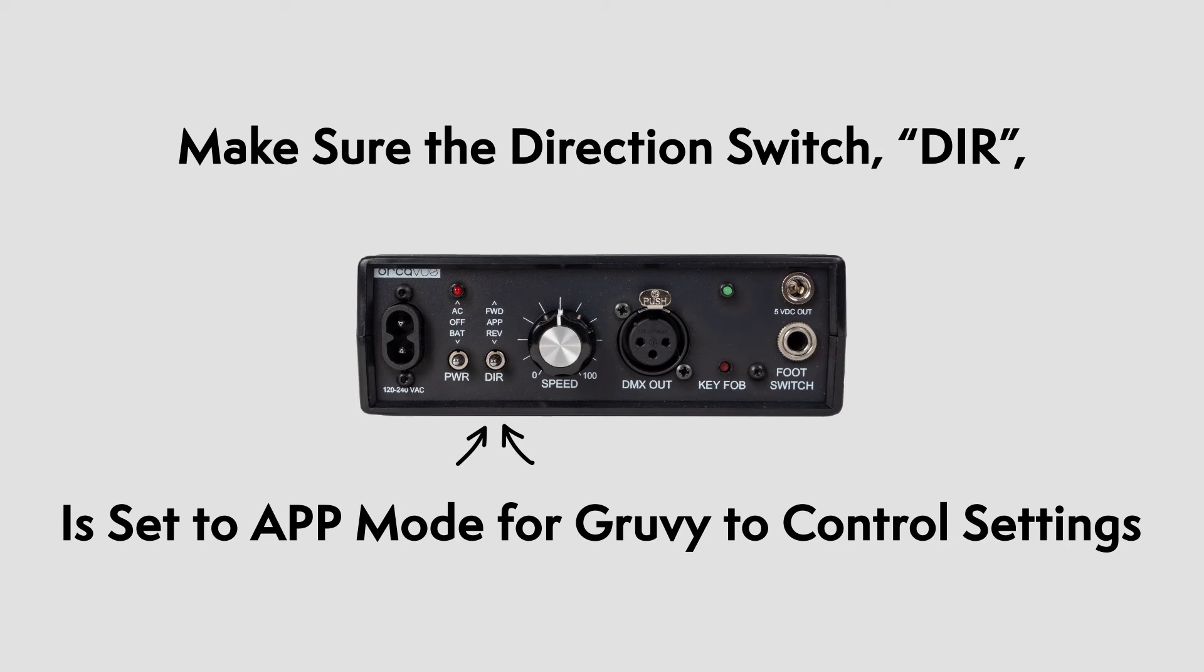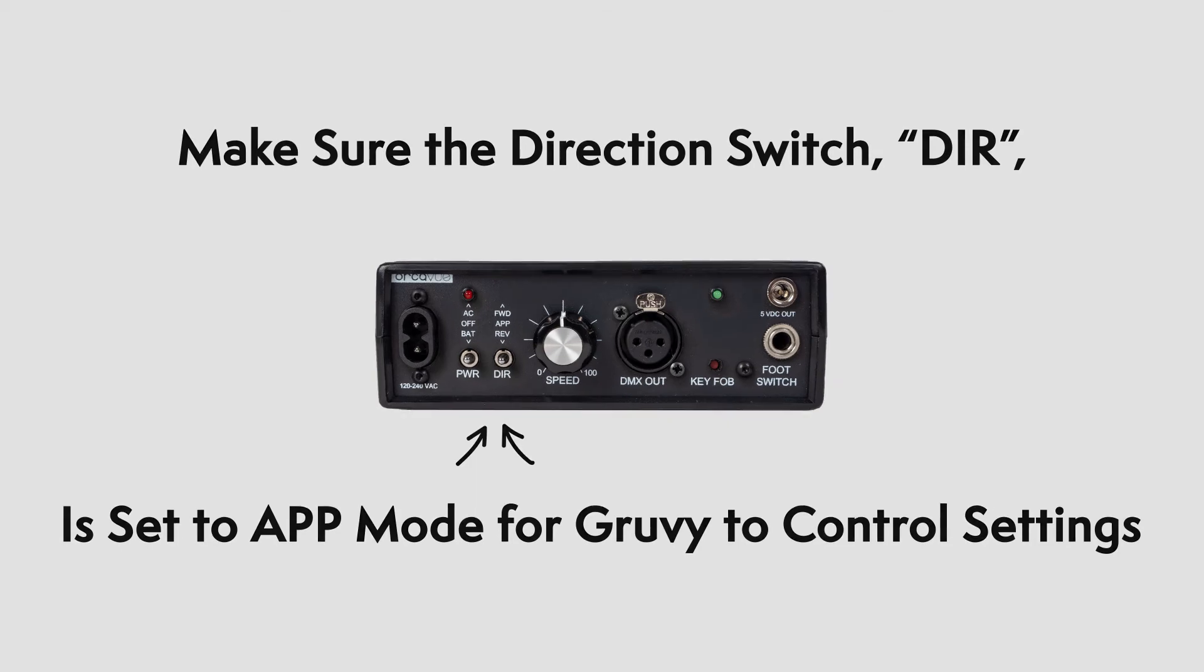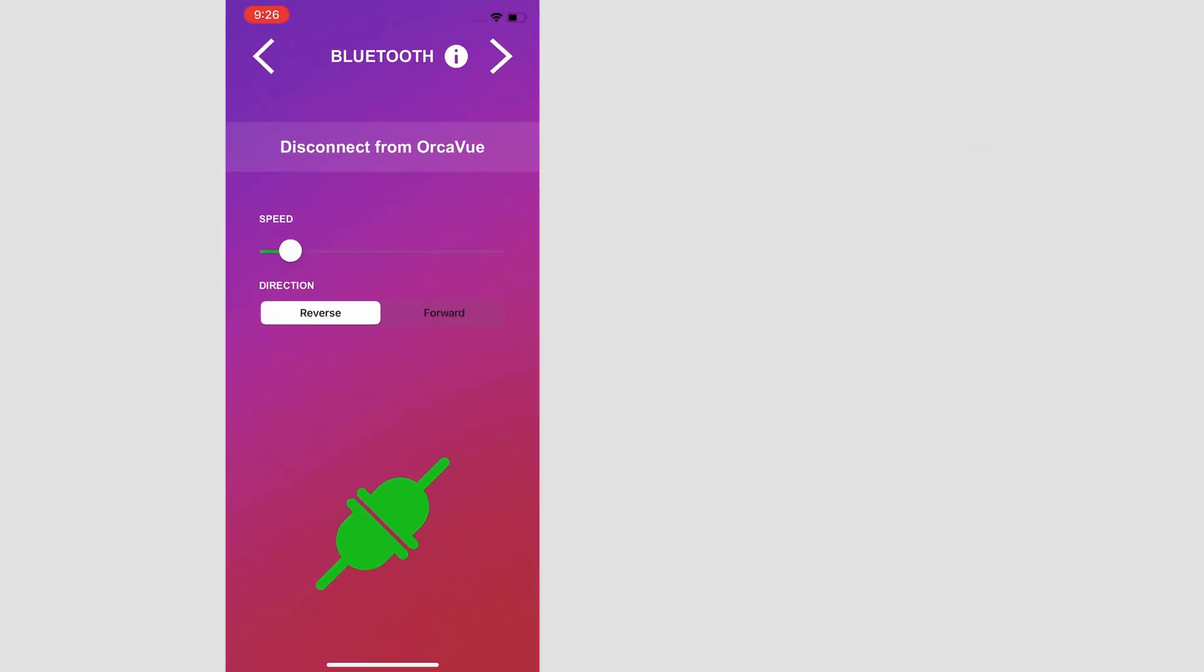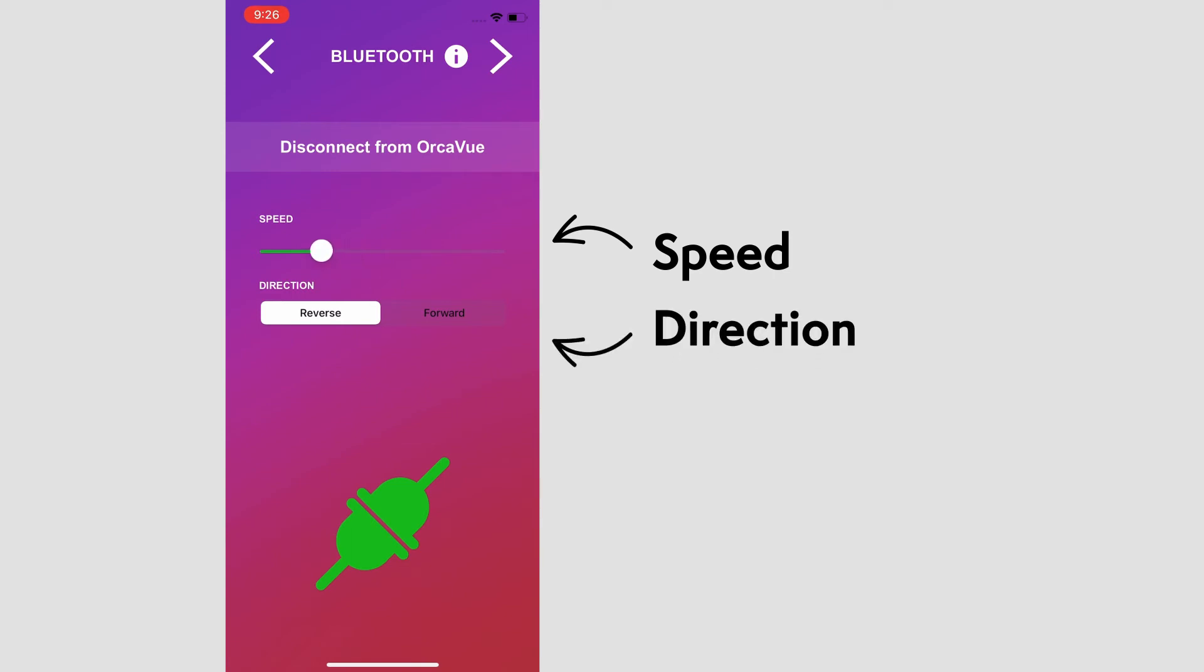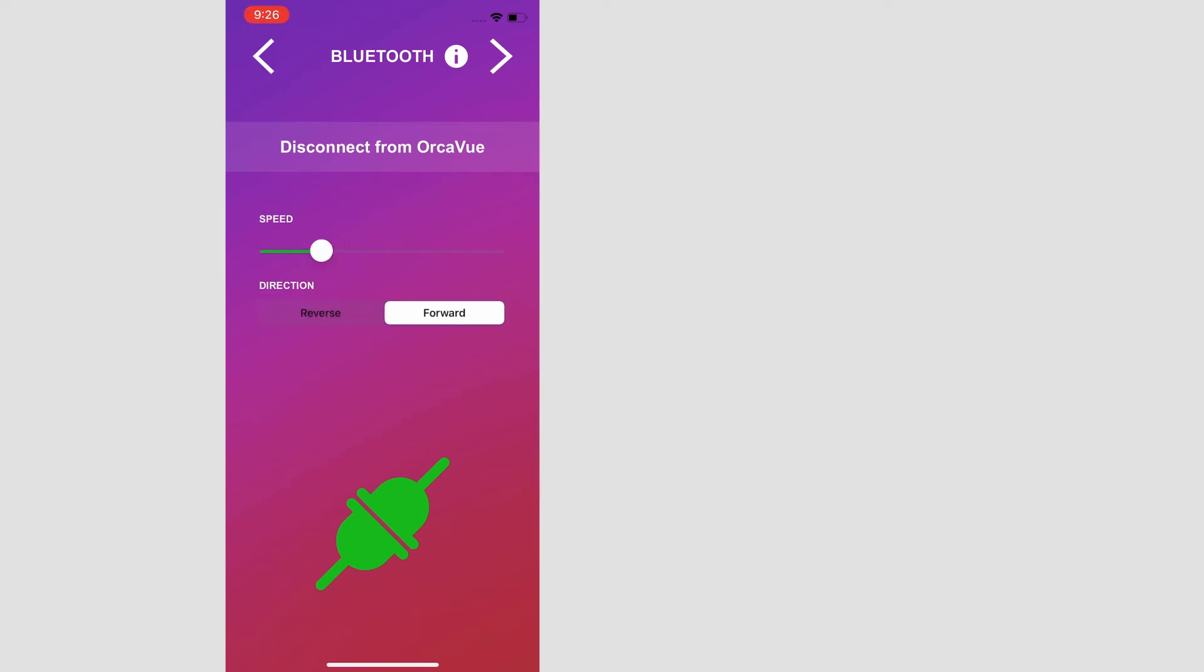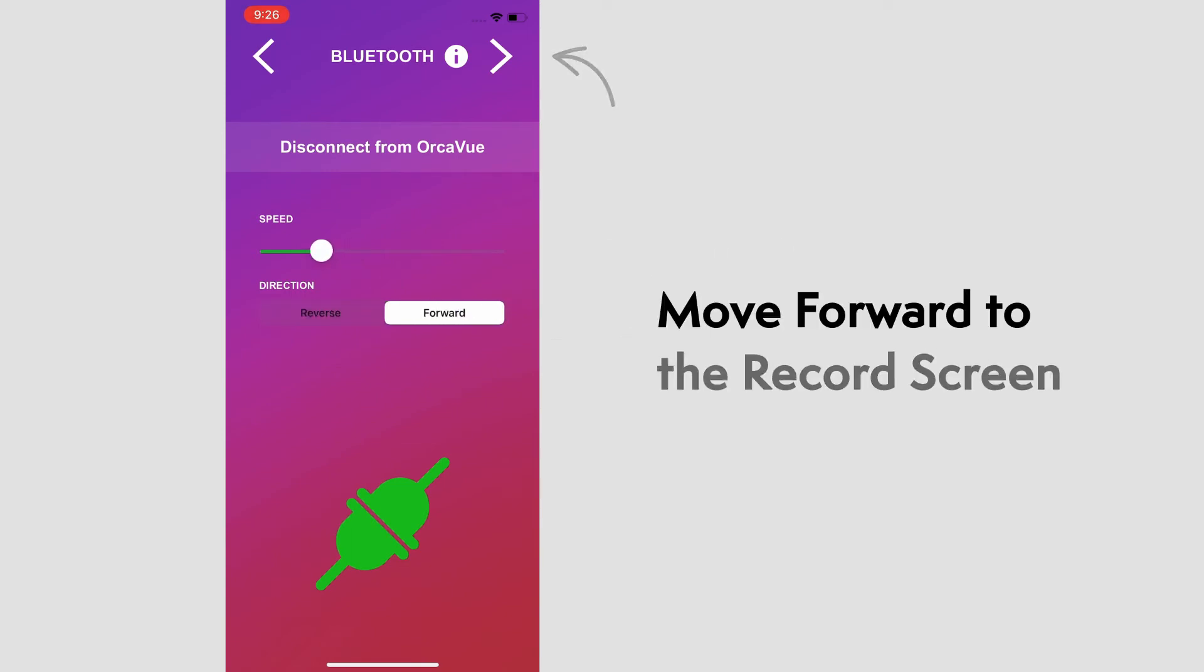Now, your OrcaView's settings can be adjusted through the Groovy app, so we can adjust the speed and direction of the arm. Once that's set, we can move forward to the record screen.